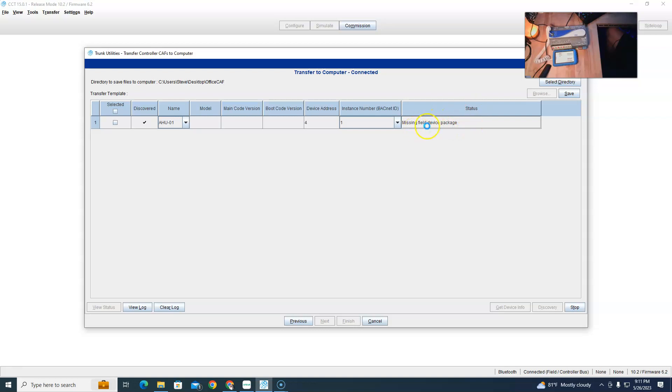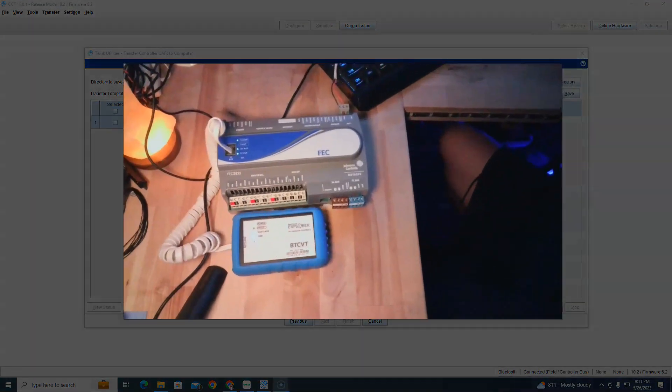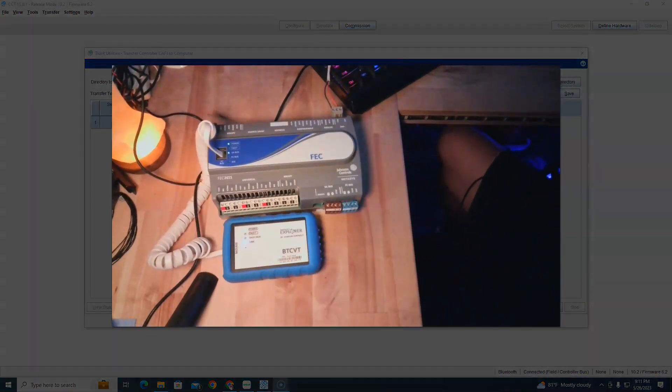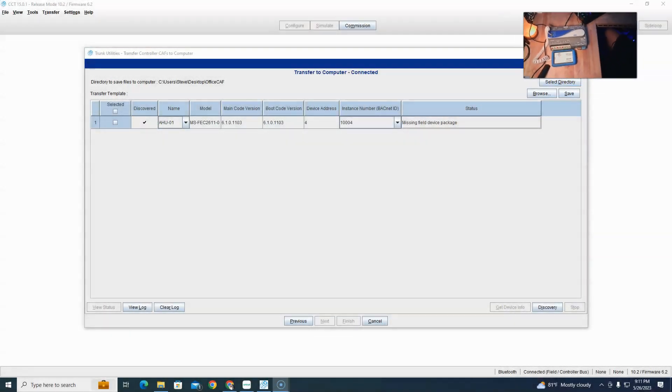Right here, status: missing field controller package. It will not let me click on it, see? This should select all, but it will not let me click on it. So there's really no way of getting the control program out of here unless you have a branch copy of CCT.